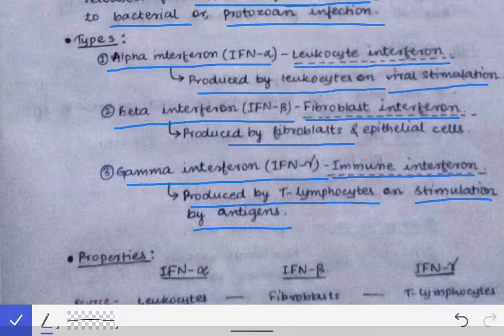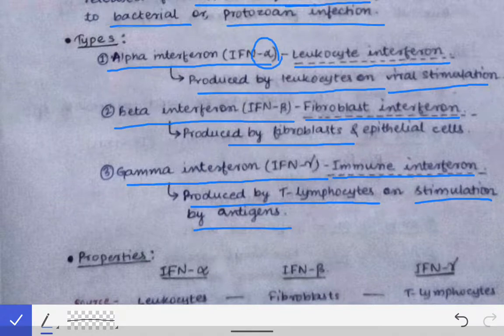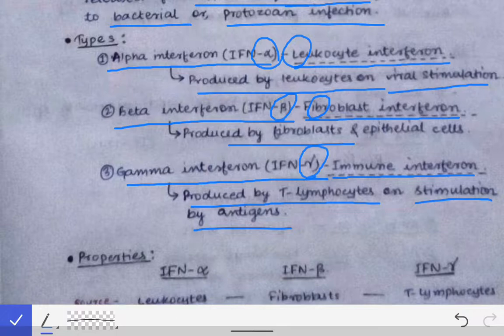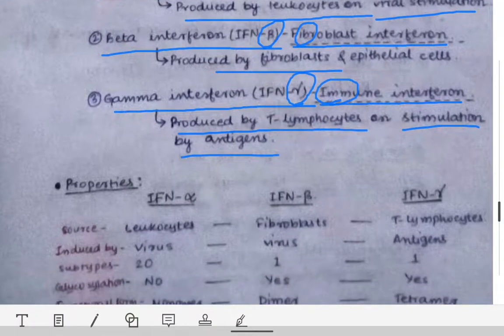Here is a memory trick: Alpha has the letter 'L' in it — so it is leukocytic interferon from leukocytes. Beta — in 'fibroblast' you have the letter 'B' — so it is fibroblast interferon. Gamma has two M's in 'gamma', and 'immune' also has two M's — so gamma is the immune interferon. Very easy to remember.